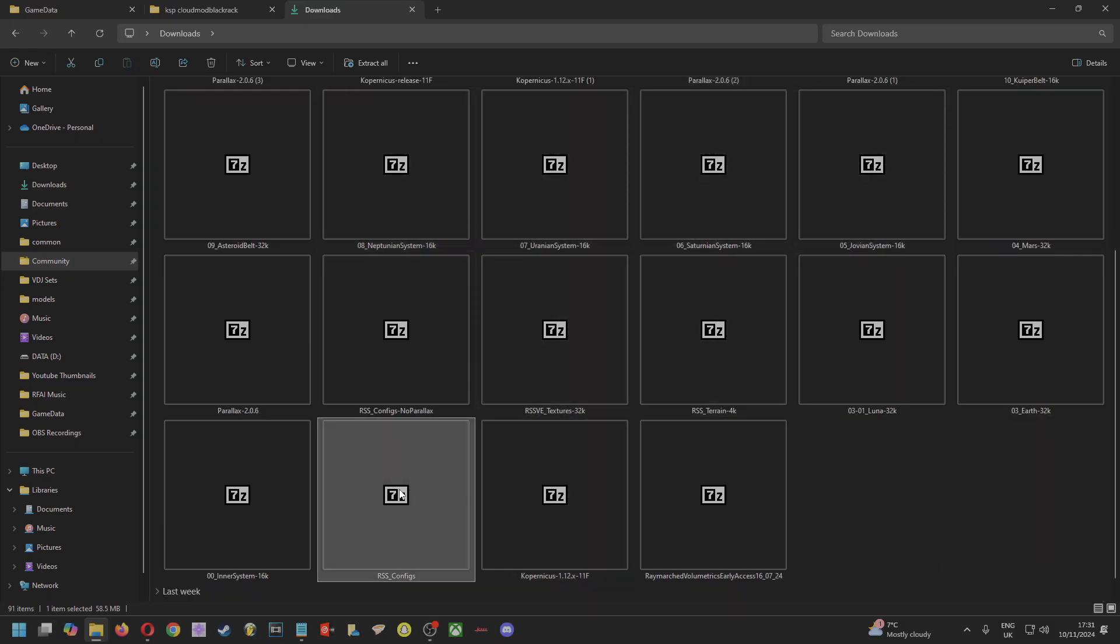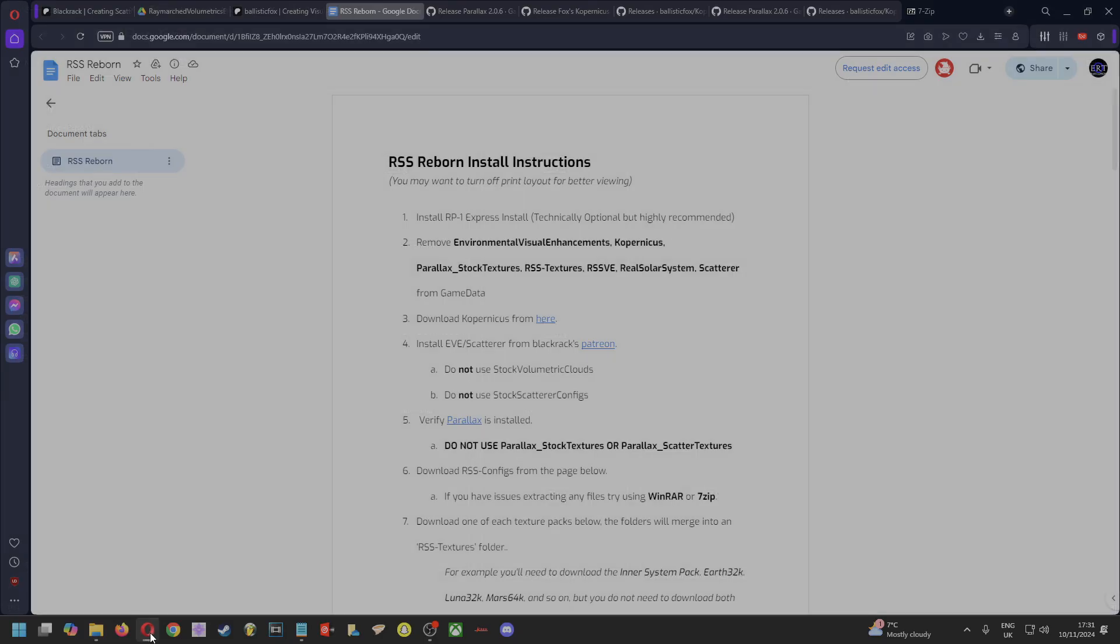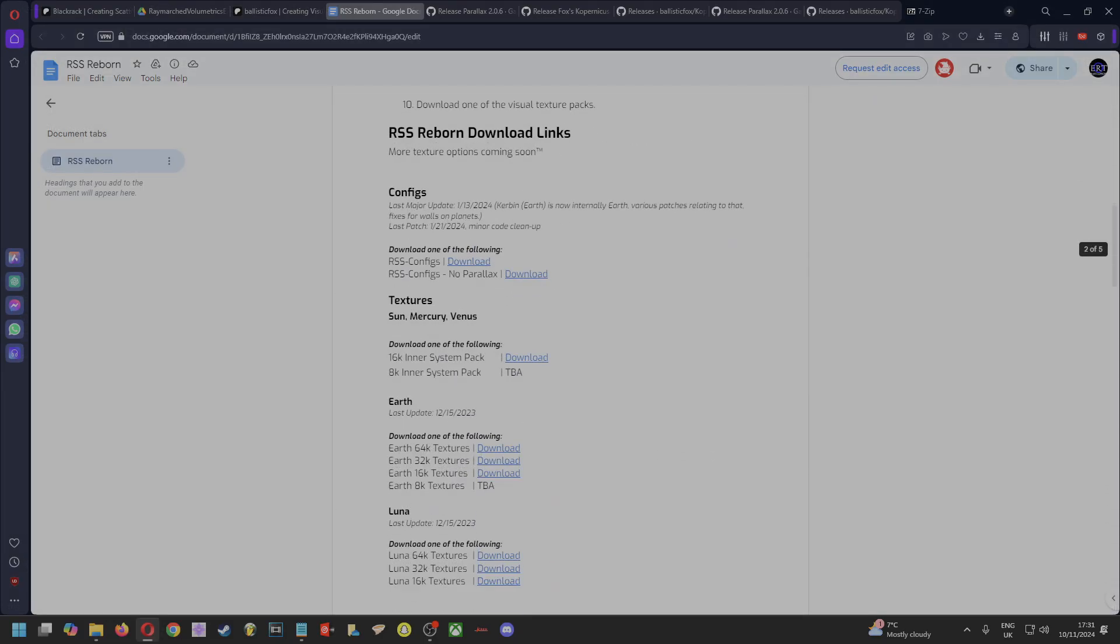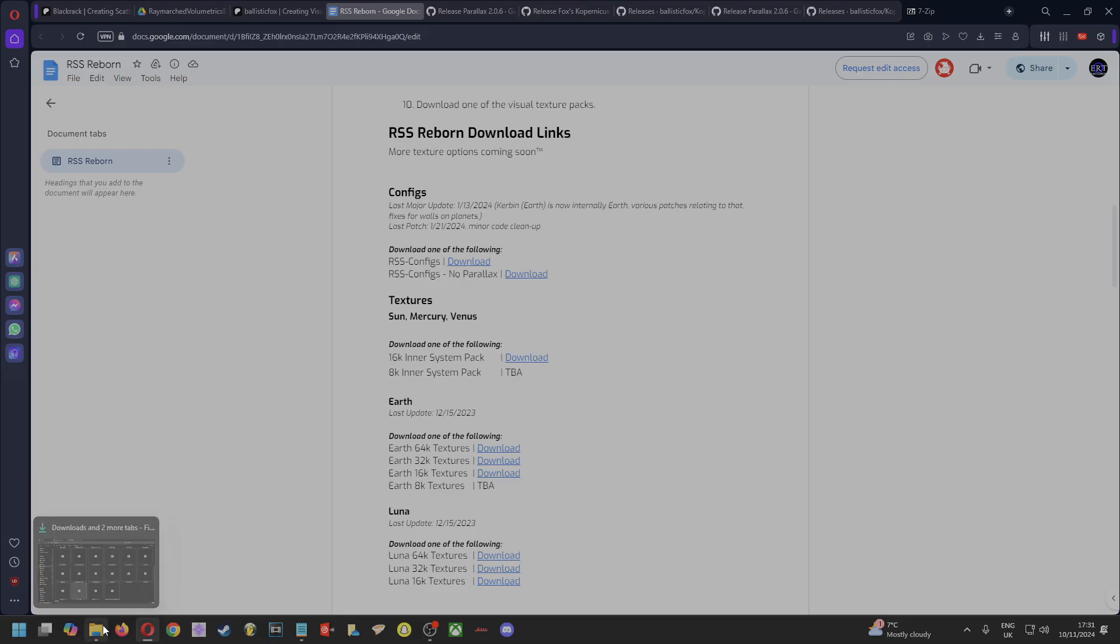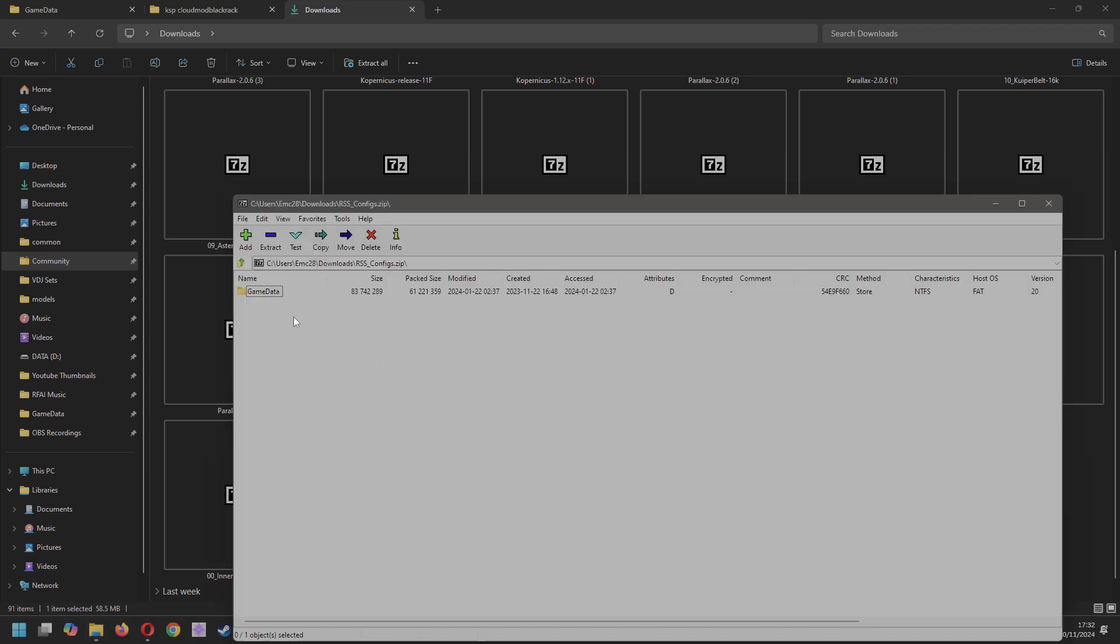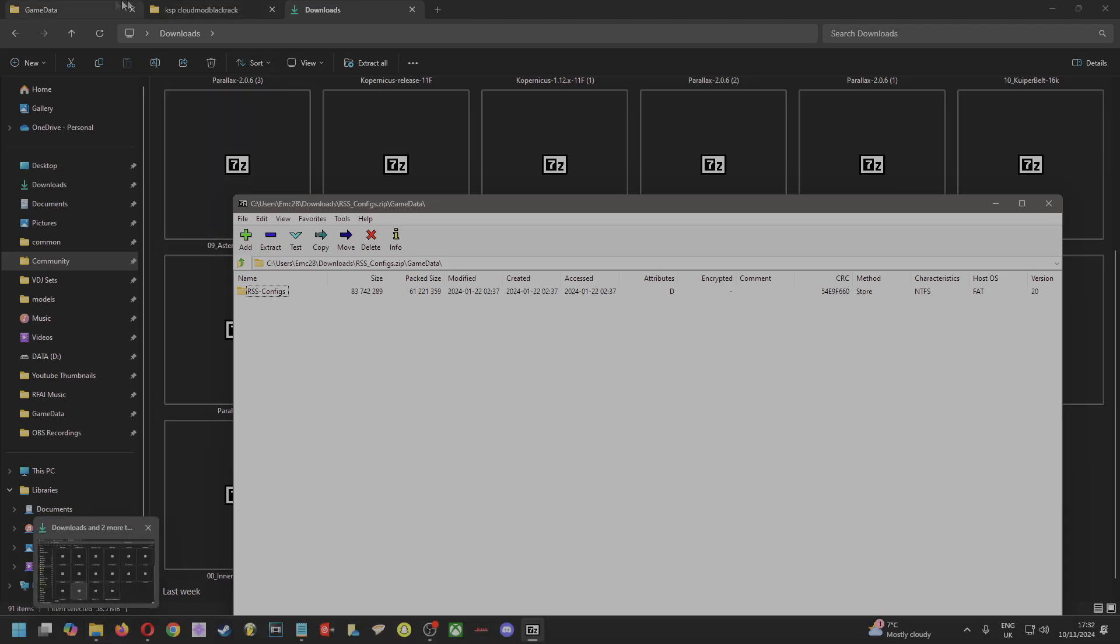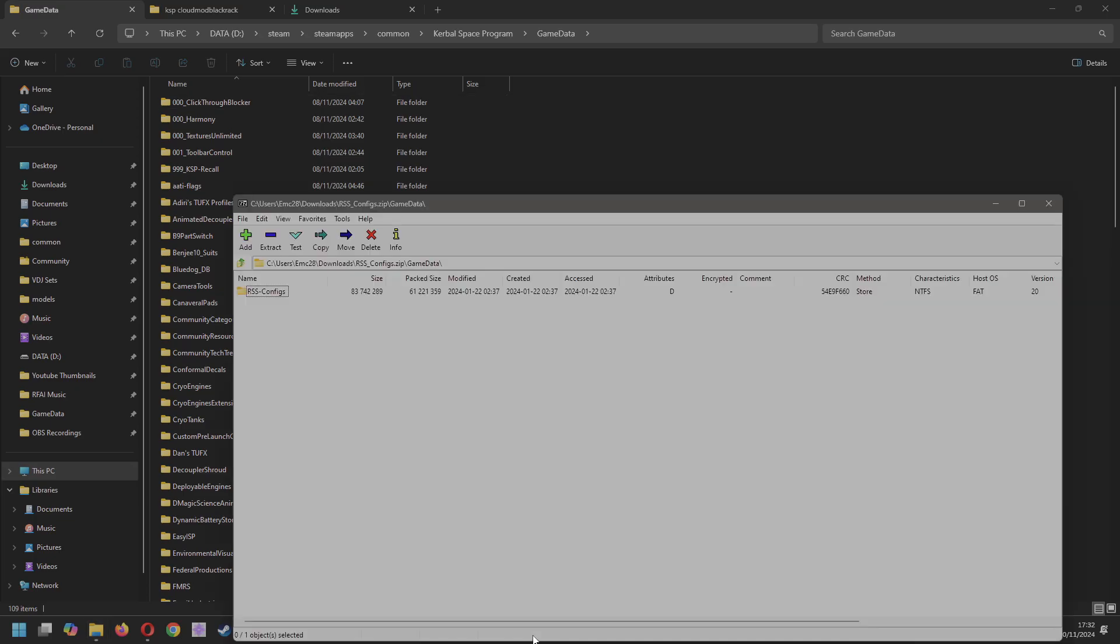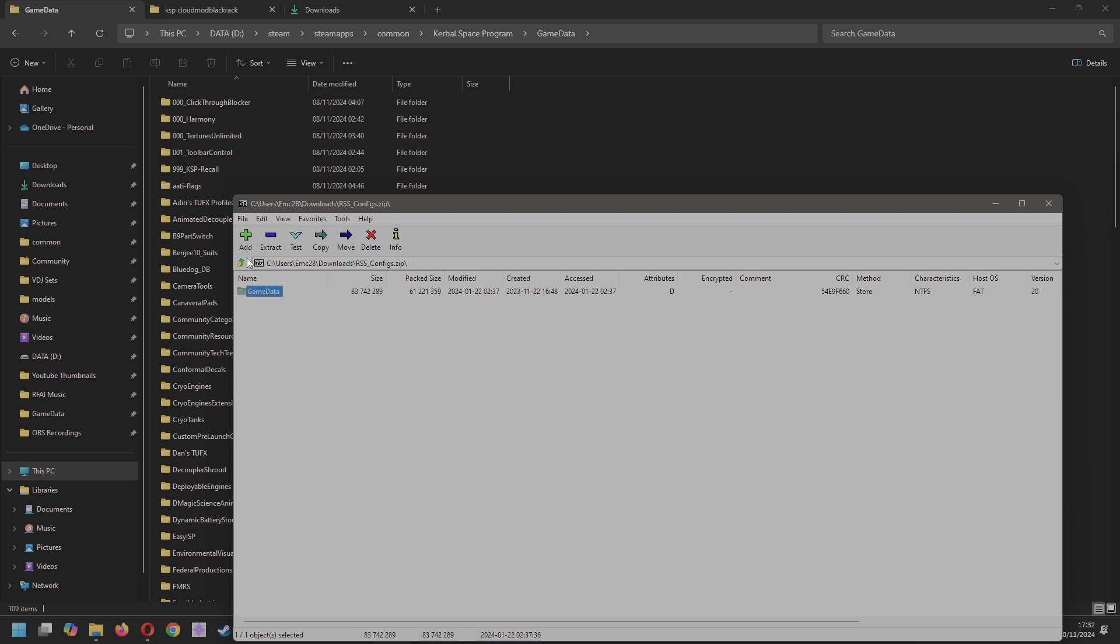Then what you want to do: the first one you download will be the config file, right? And you want to download the first one. Don't download the one that says no Parallax because we just downloaded and installed that. Download that one. When you've got that, this is important as well: go into the file with 7-Zip, go into the GameData file, and make sure that you're in your GameData in your main KSP file again, and just drag and drop that over. Don't bring the whole GameData folder over and merge it like we did at the first step, because some things don't carry over. You have to do it that way.